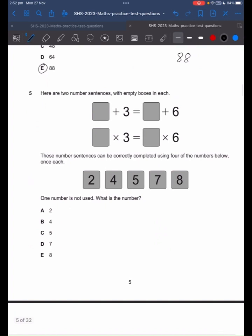Question 5. You can use guess and check, but another way of doing it is to break up these two numbers. What do I mean by break it up? 6 — that's the same as 3 plus 3.